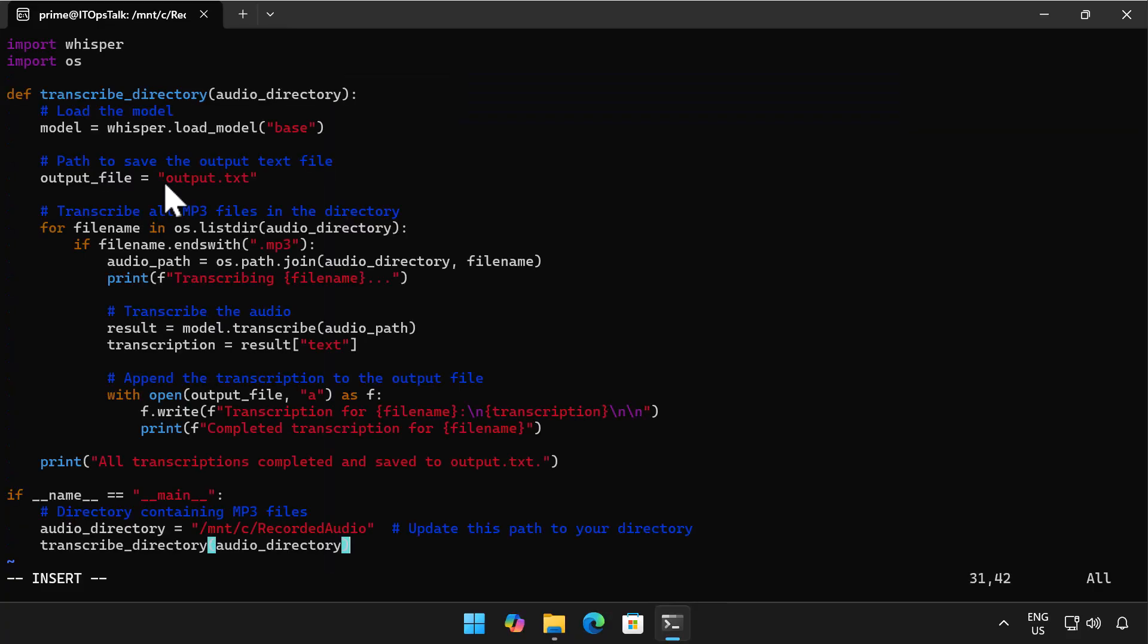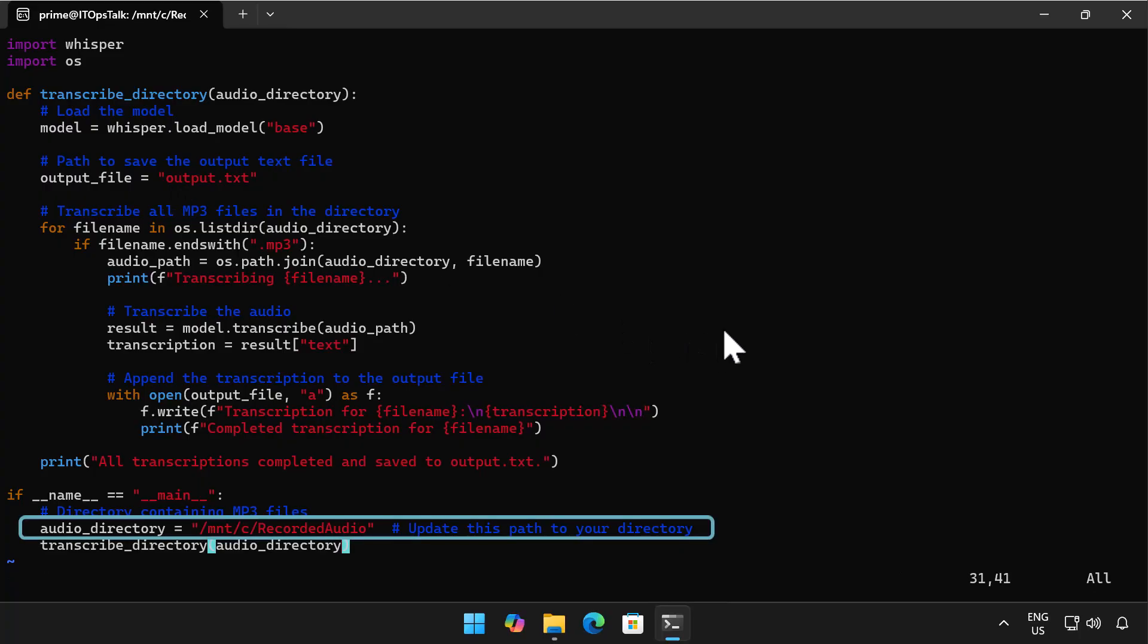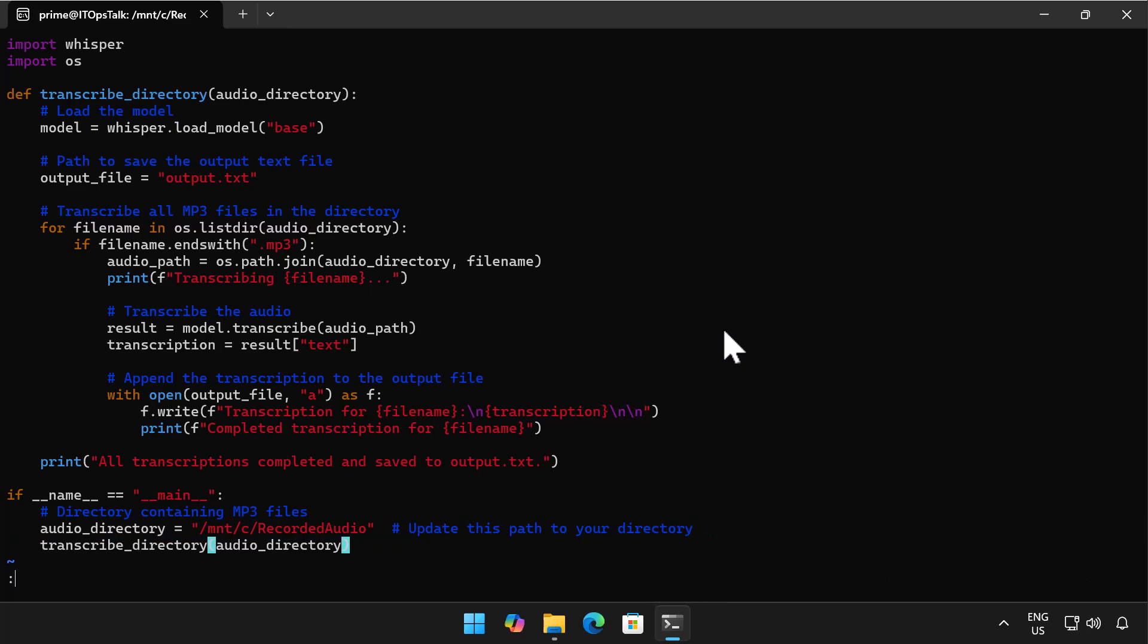Now the only thing you need to modify with this script is the directory that's actually got your audio files in it. So here I've got my audio directory is mtc recorded audio which is the recorded audio folder on the C drive. So I save that script.